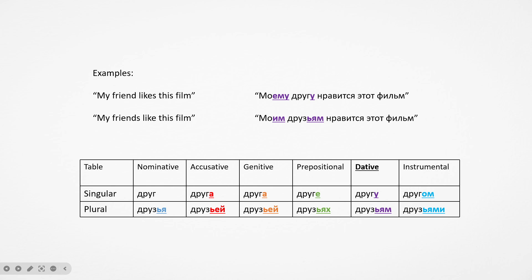Then, so yeah, with the dative case, to say I like something, you normally use the dative and then nravitsya. You could also use lyubit for love, but it's less strong, I guess, to just say like. But anyway, so this you got to use the dative case. My friend likes this film: moyemu drugu nravitsya etot film, meaning to my friend pleases this film. My friends like this film: moim druzyam nravitsya etot film.